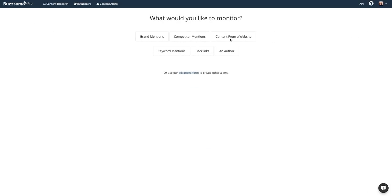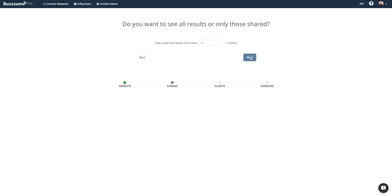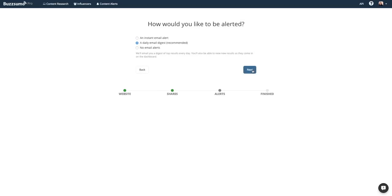To set an alert for content from a website, just tell us the domain that you would like to track. You'll be asked to set a share threshold. If you'd like to be notified any time content is released from this website, simply leave the share threshold at zero. If you'd like to be notified only when content has been released and received a certain number of shares, you can establish that threshold here.